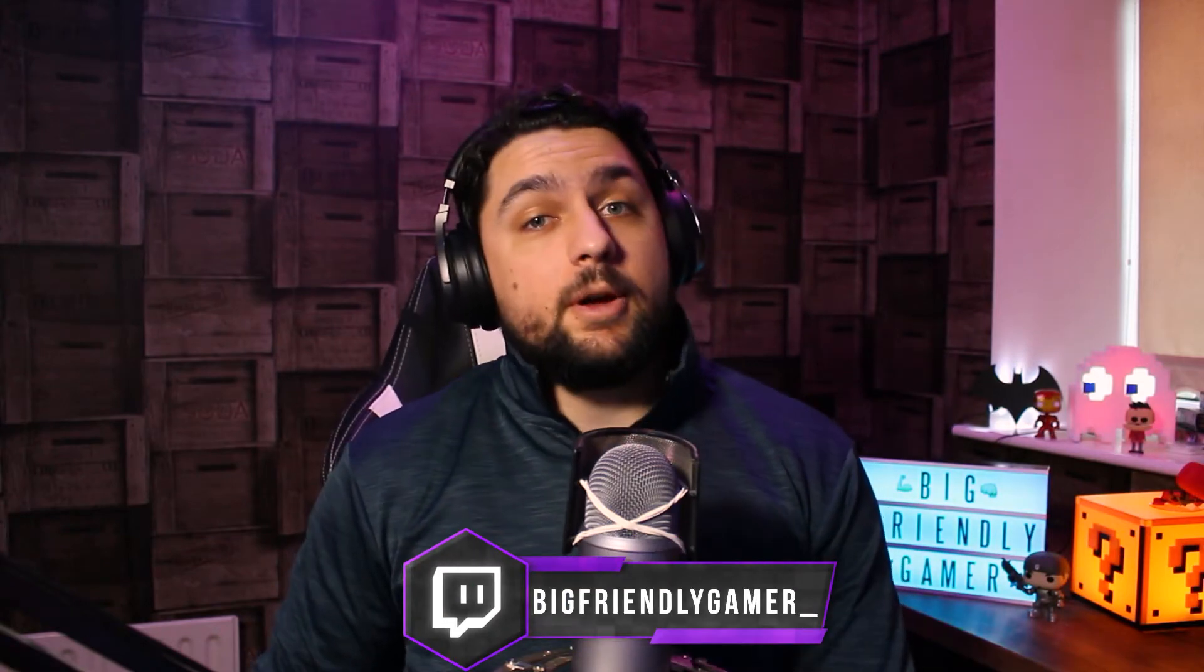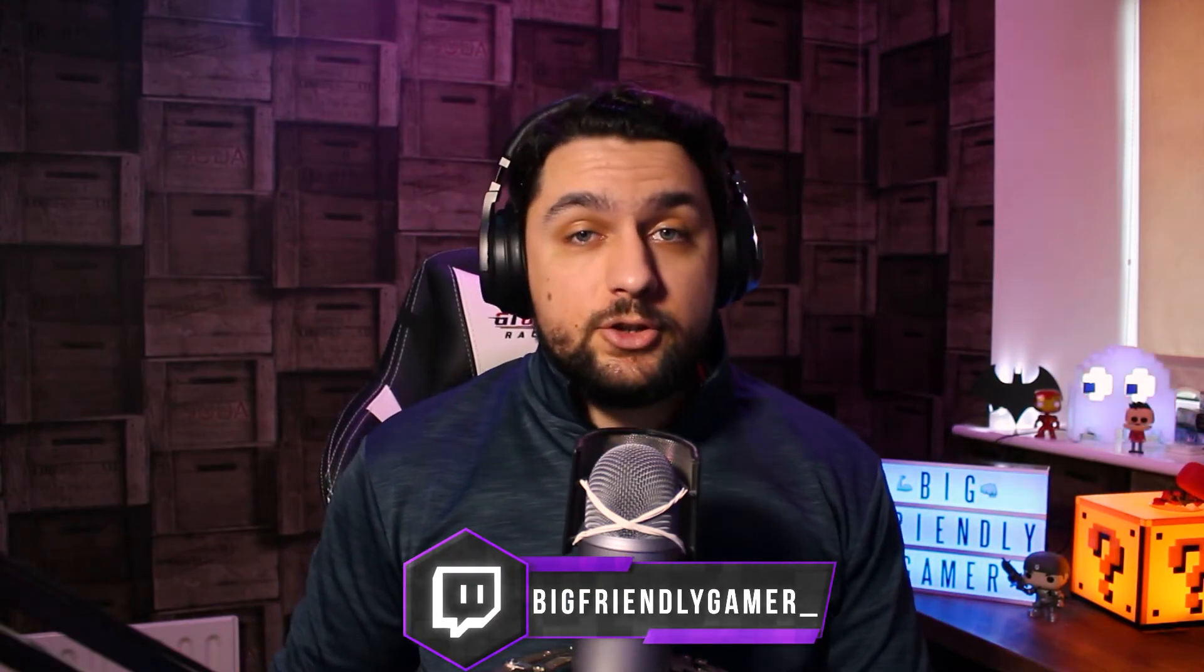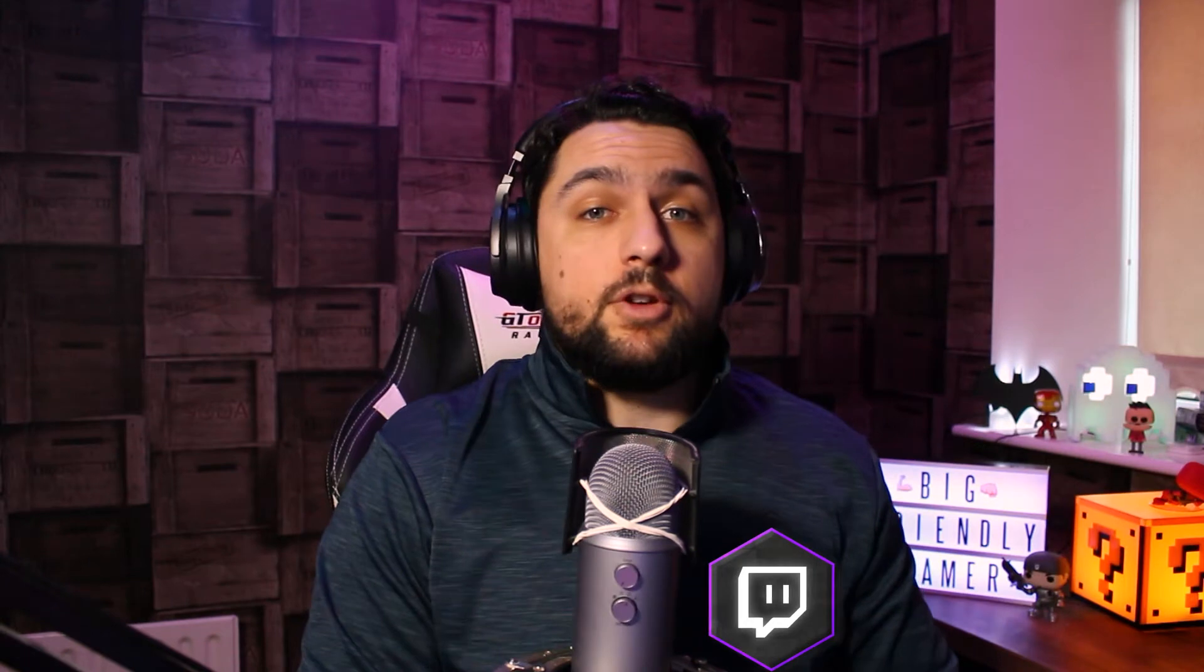What's up everybody, welcome back to the channel. My name is Craig, otherwise known as the Big Friendly Gamer online. I'm a content creator here on YouTube and on Twitch, helping you with tech issues and to improve your content one step at a time. So in today's video, as I said, we're going to be showing you how to use your Android phone or tablet as a webcam on your PC.